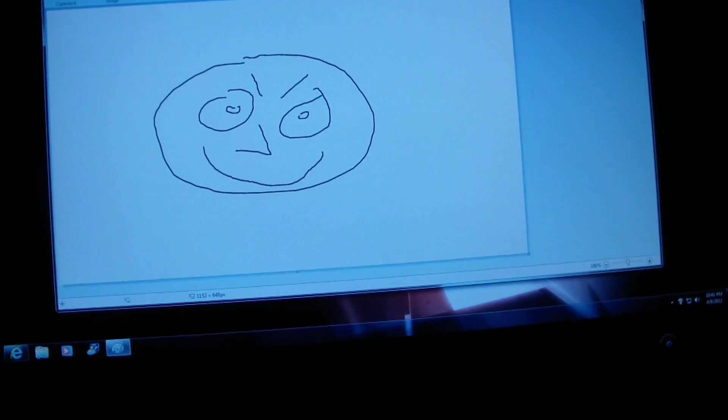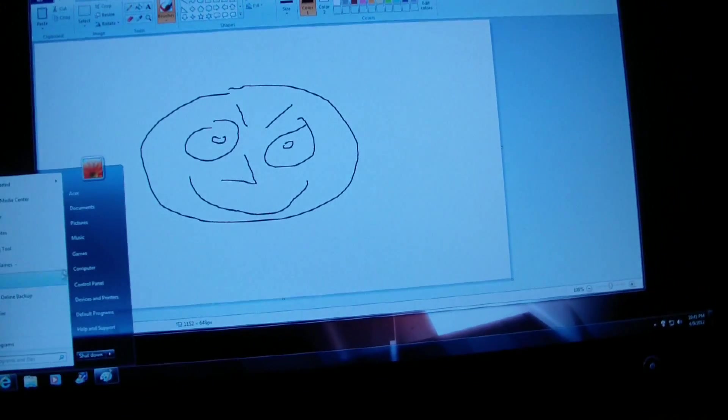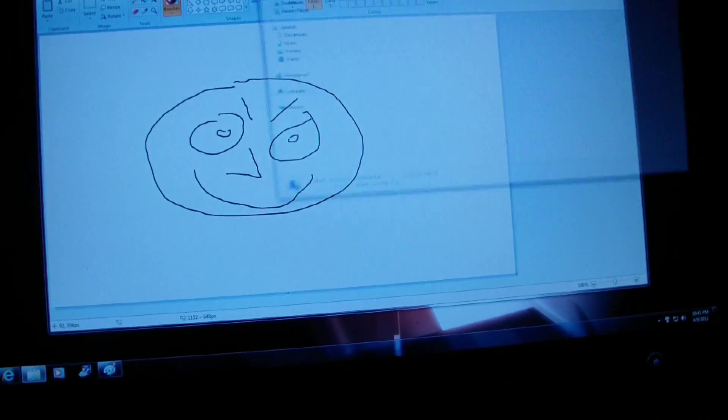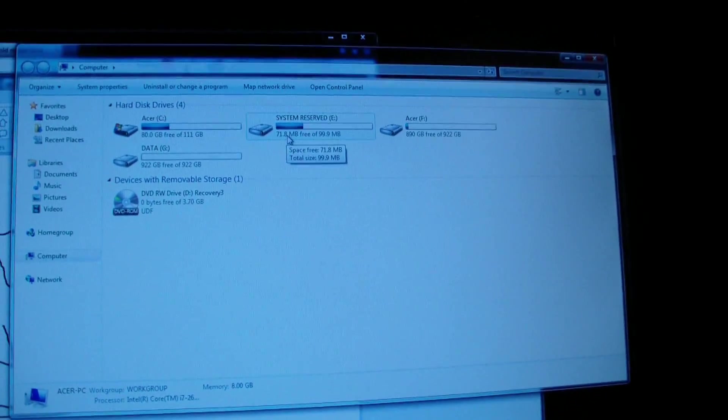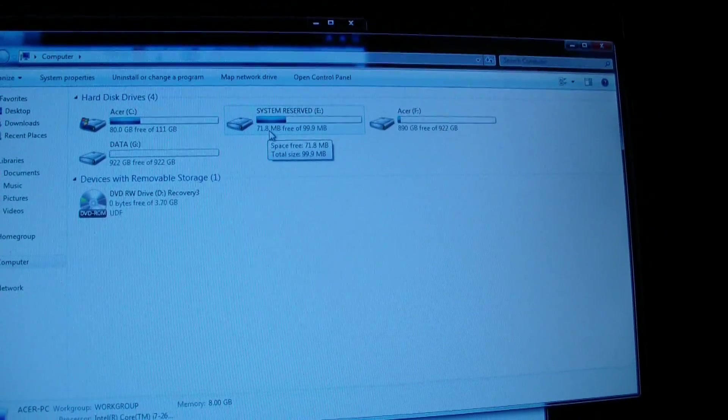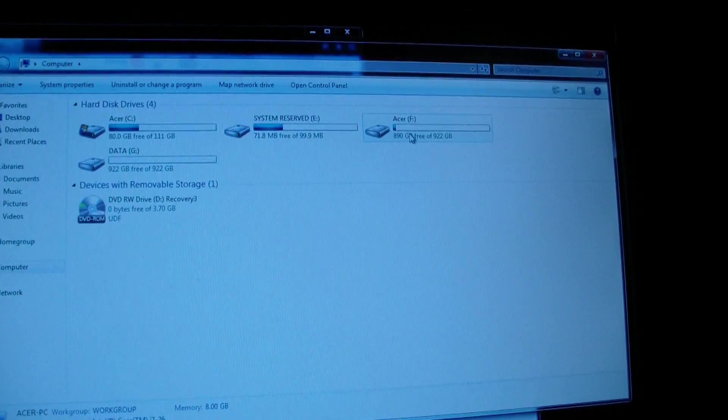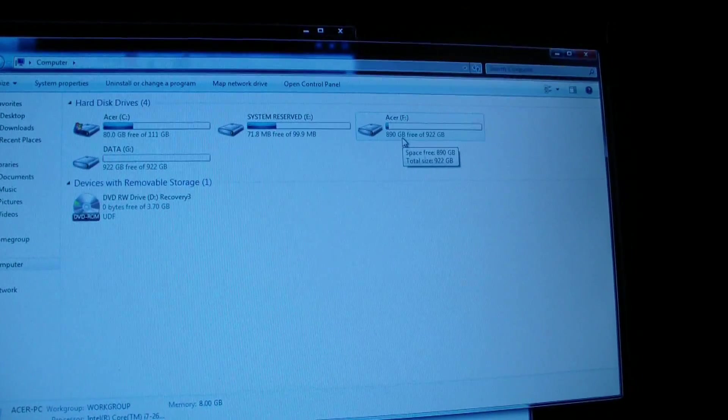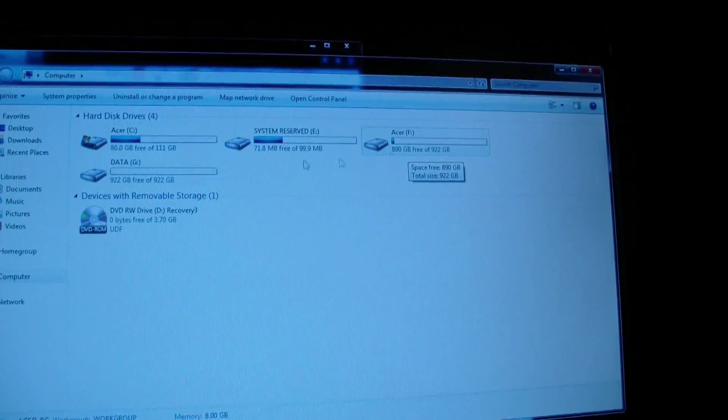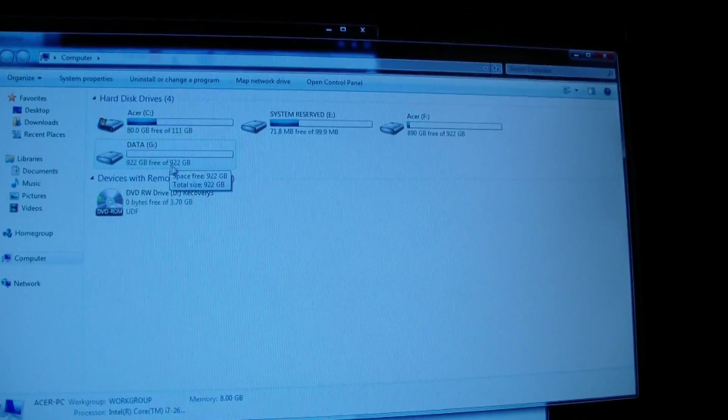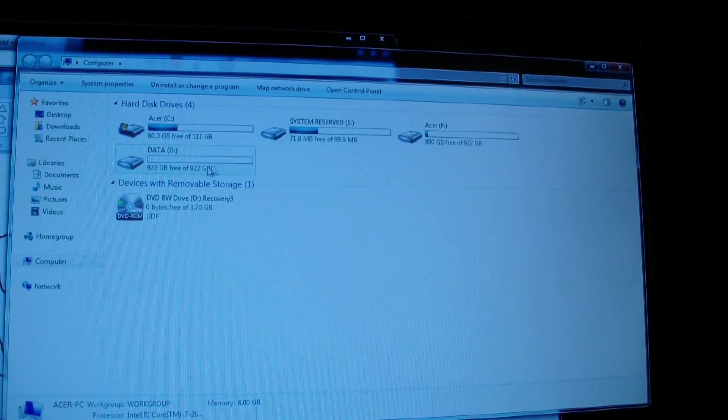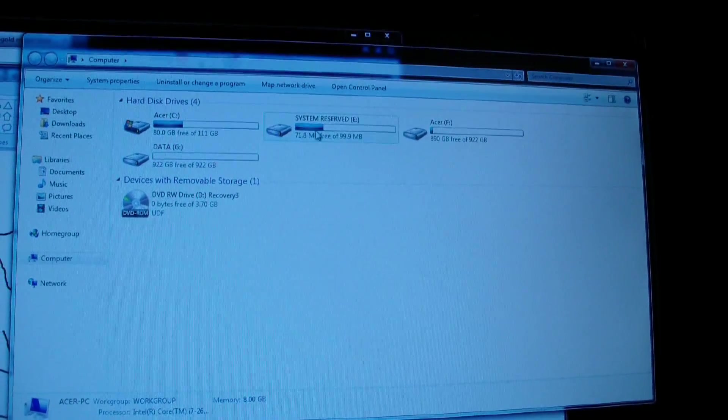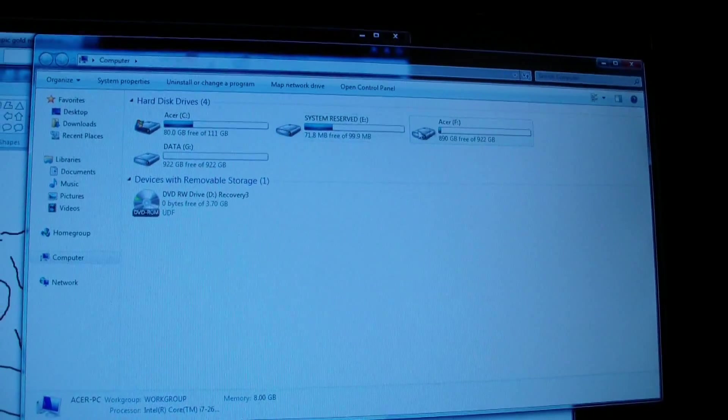So that's working, and if we go look at our computer we see all these extra drives. Apparently it came partitioned from the factory already, but so we've got system files on E, we've got 890 gigabytes on the F drive and 922 gigabytes on the G drive. So these three drives are all the original hard drive, 2 terabyte hard drive from the computer.